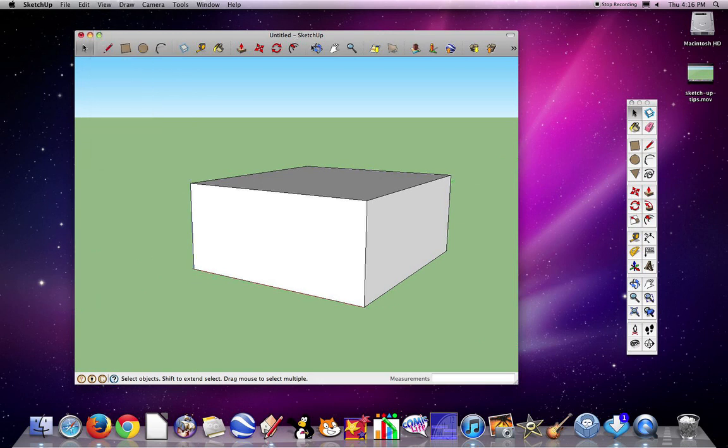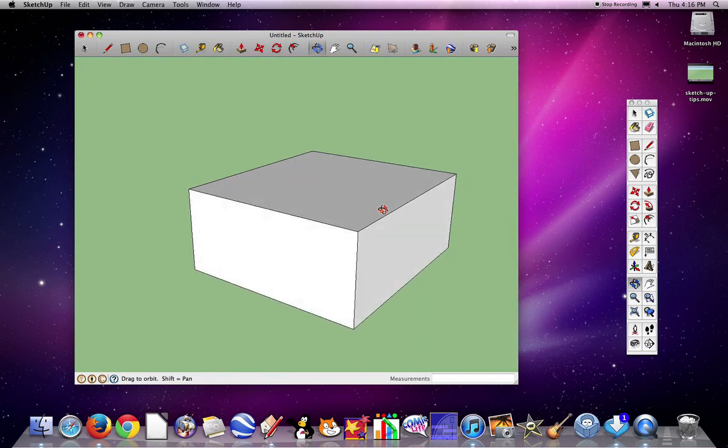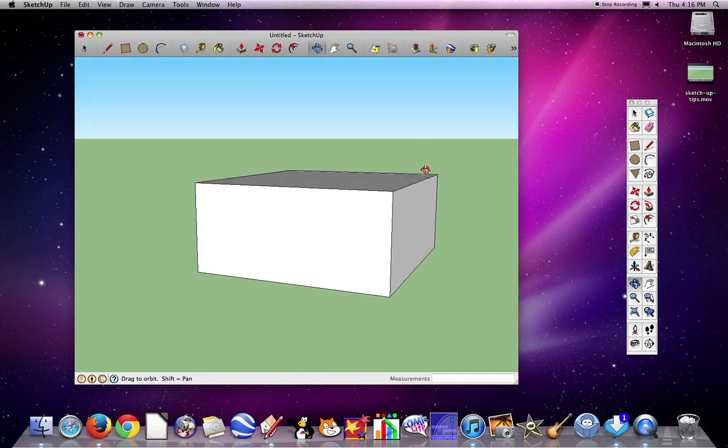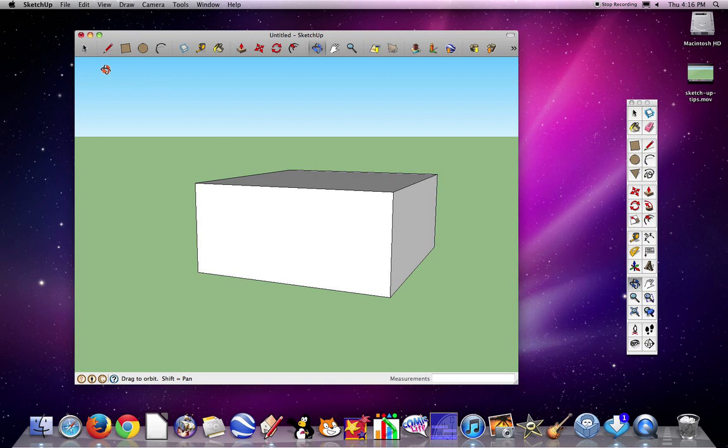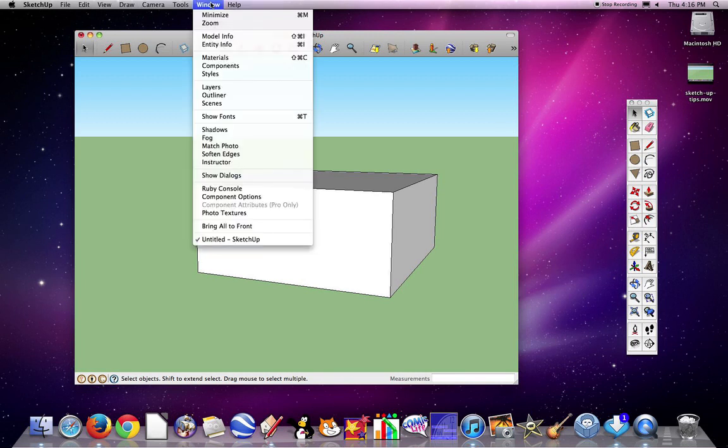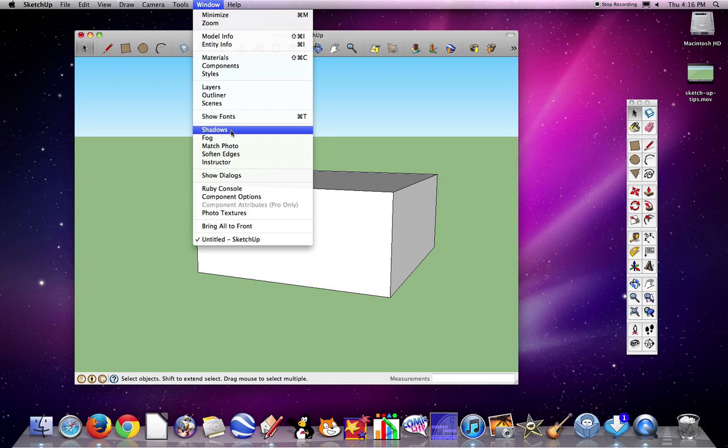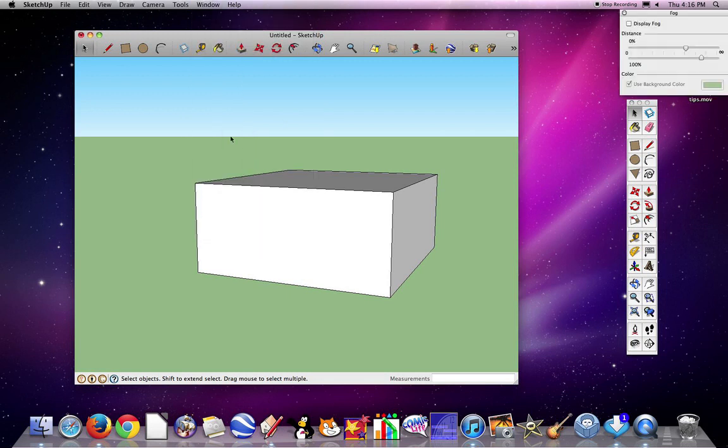The second tip I'm going to show you is how to start changing that background color. To do this, you're going to go to the heading that says Window. Click on Window and zoom down to where it says Fog and click on Fog.